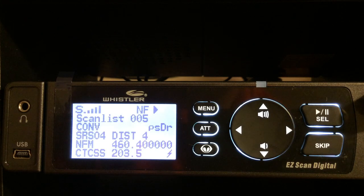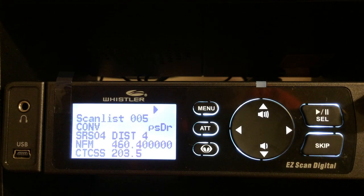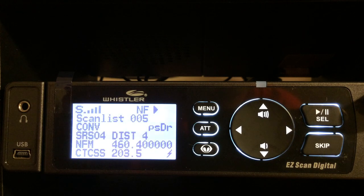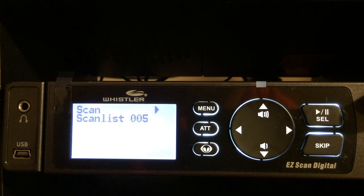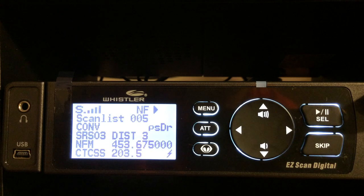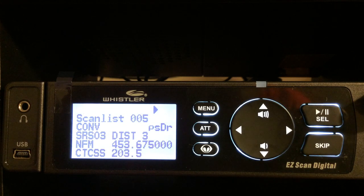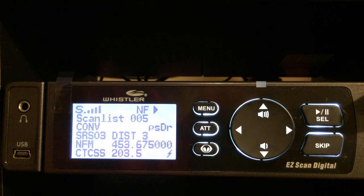And now I'm scanning all of my county public safety — sheriff, fire, and EMS frequencies — in scan list 5. Thanks for watching my videos, have a great day!